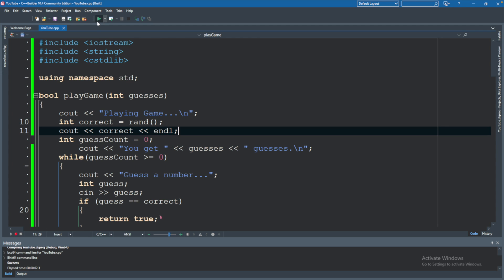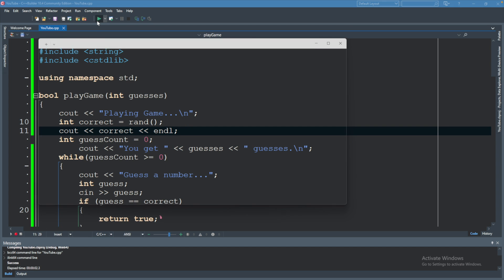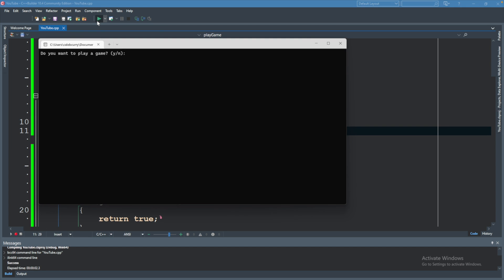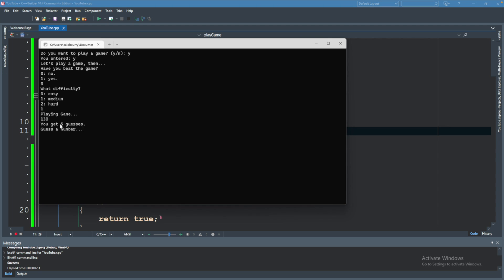Let's try this again. This time it is — oh what — 130? That doesn't seem very random. What's going on?